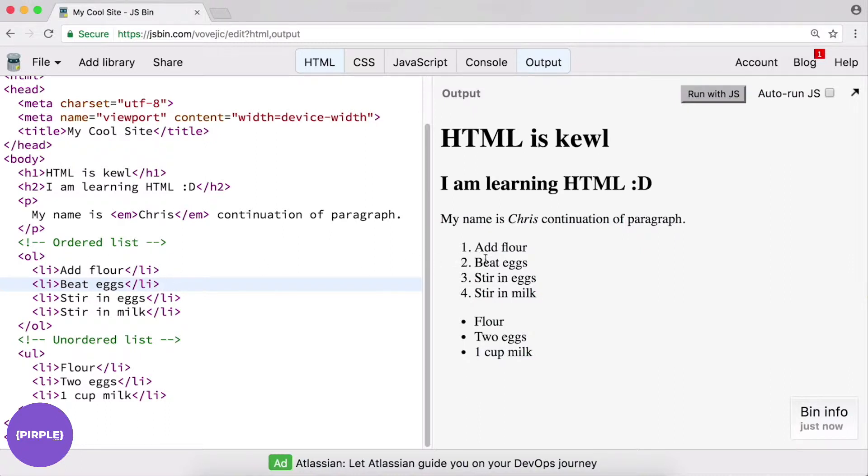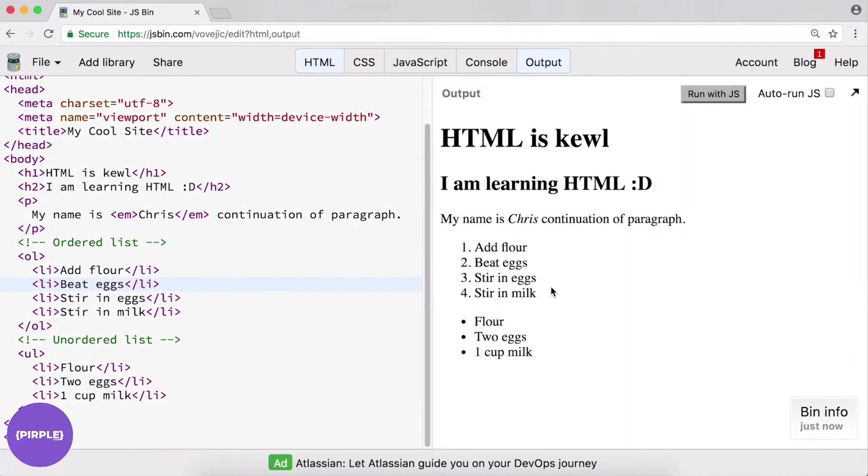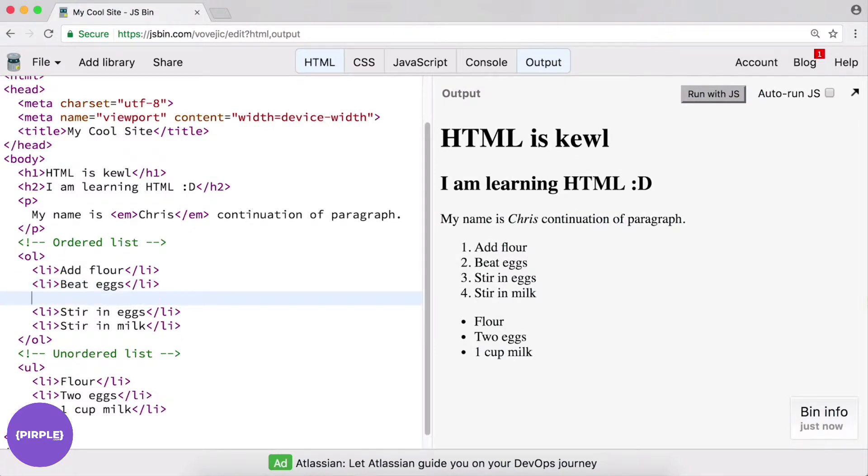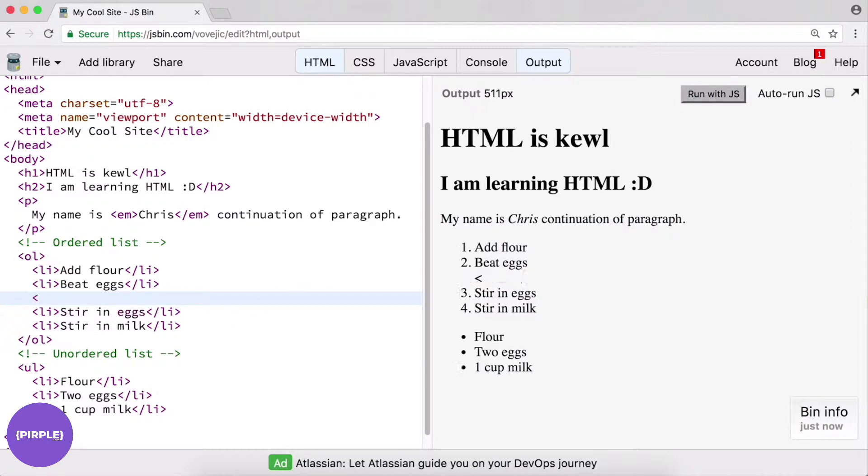So I want it to kind of pop down over here and show a couple extra directions before we get into StirInEggs here. So all we need to do is we just need to nest a ul or an ol inside this ol. So essentially we're just declaring a new element. Let's do it as a ul.